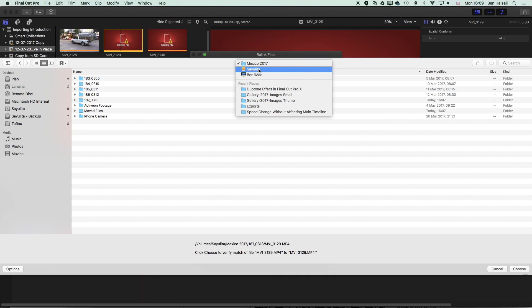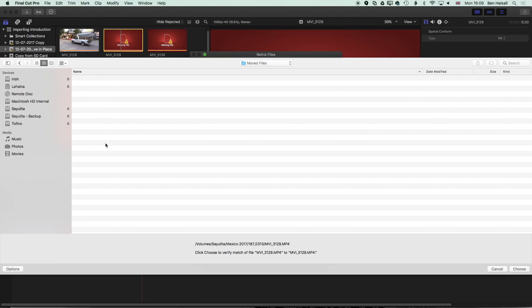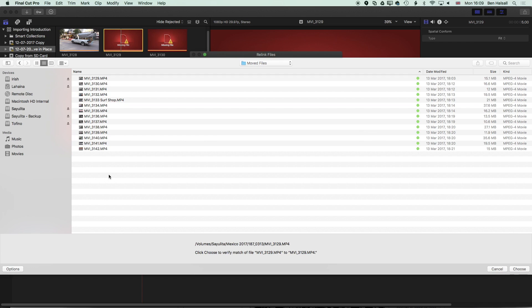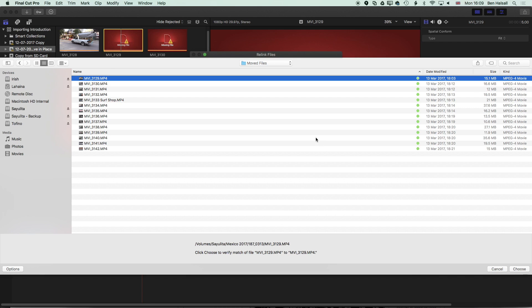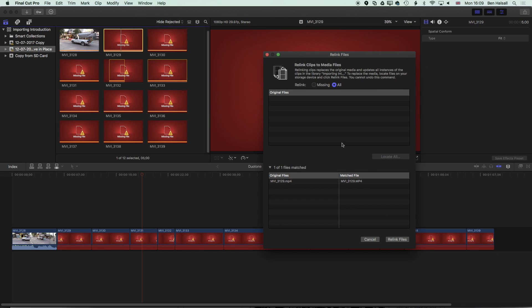So I've got my original file and I can click locate all and I'm looking for this MVI 3129 which is on this hard drive Sciolita in the folder Mexico 2017 and I'll go now to the moved files folder where I made a copy of this file to and I'm looking for that MVI 3129. I can select that and then click choose.